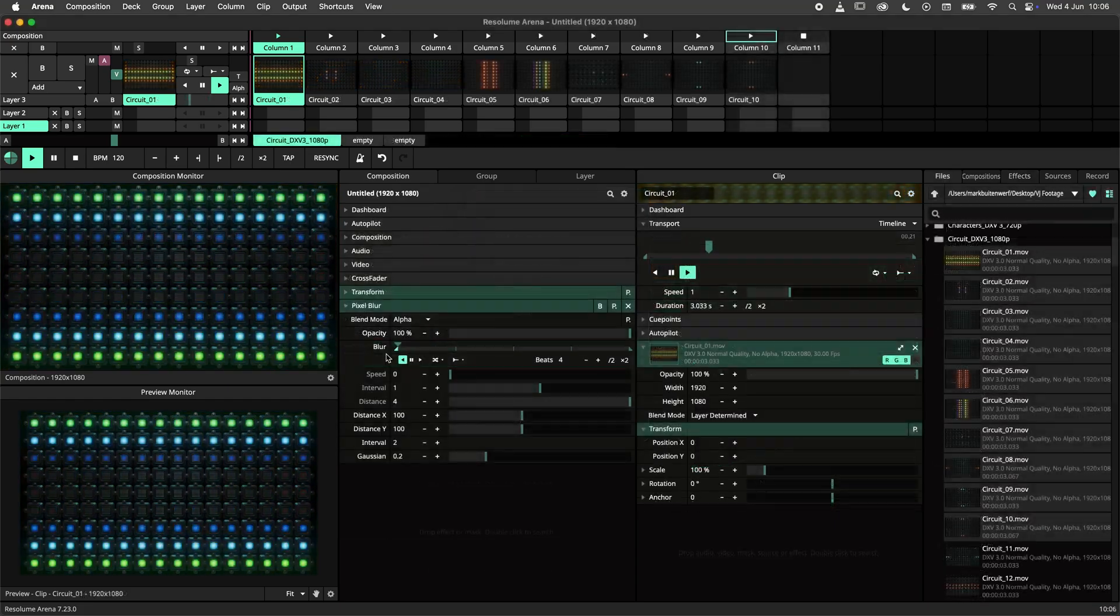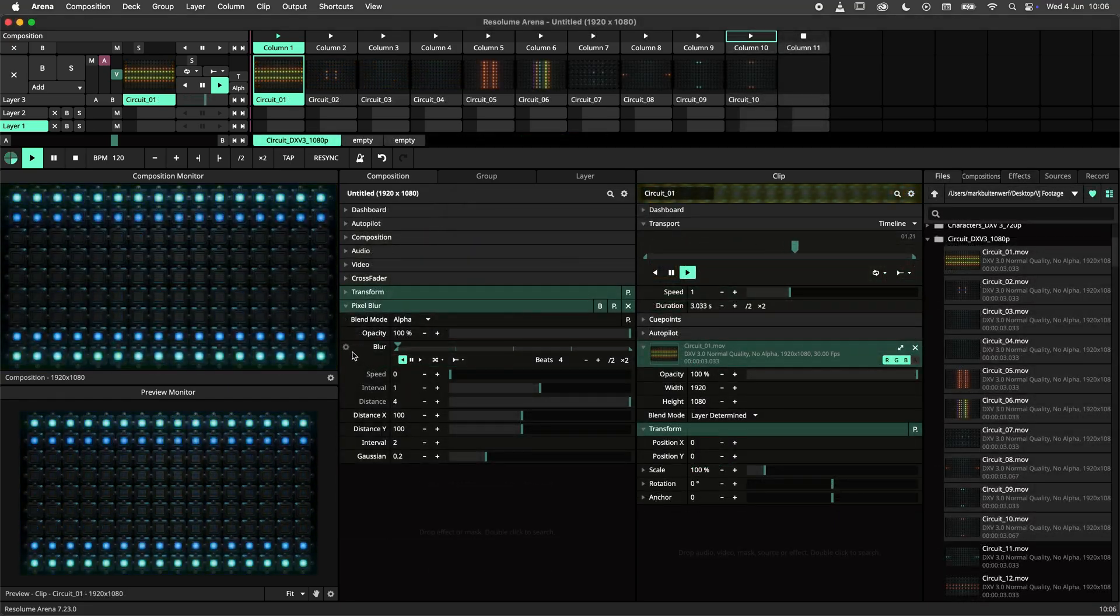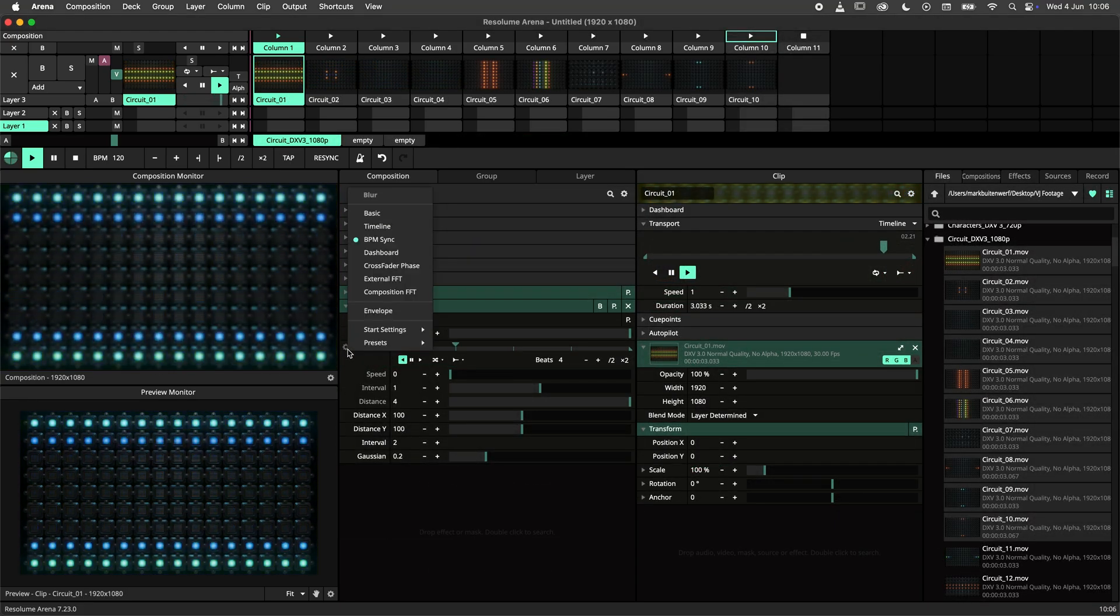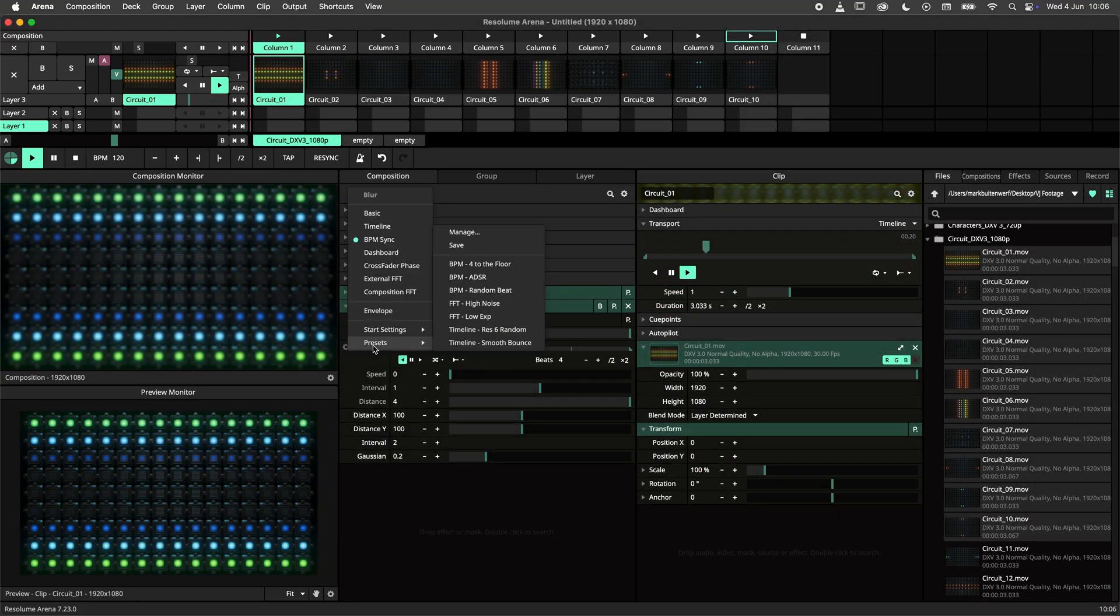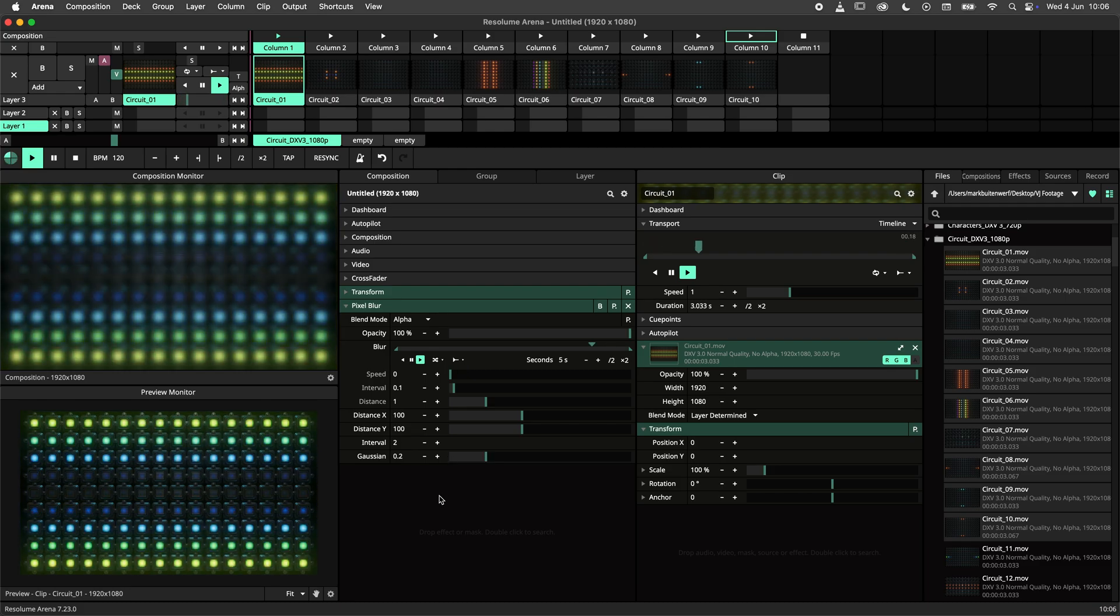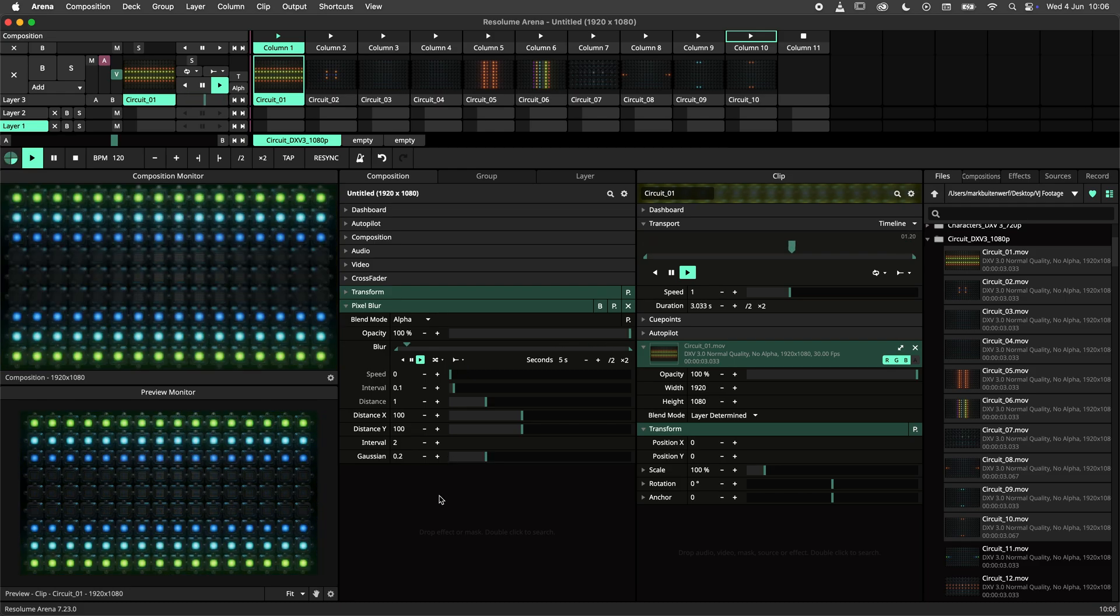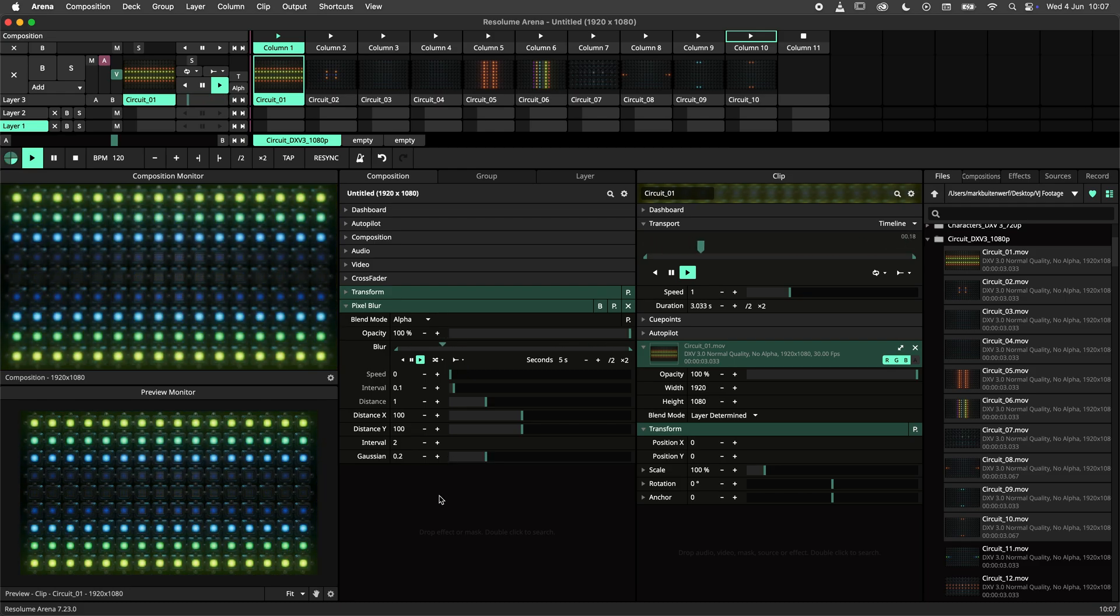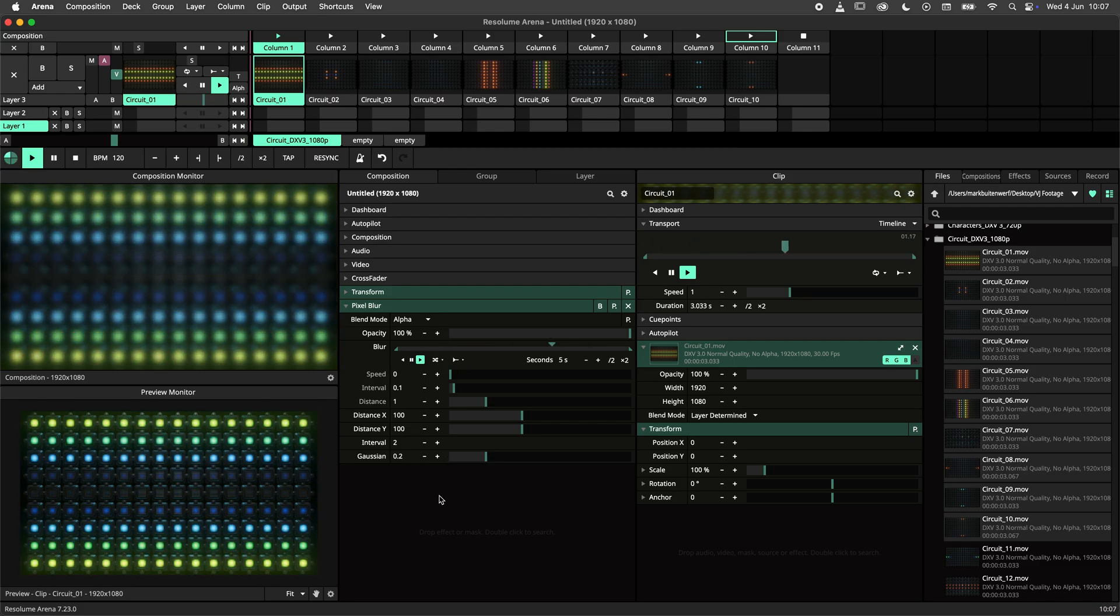We are really curious what presets you will make with this new system. Let us know in the comments what your use case of parameter animation presets will be. Thanks for watching and I'll see you in the next one.